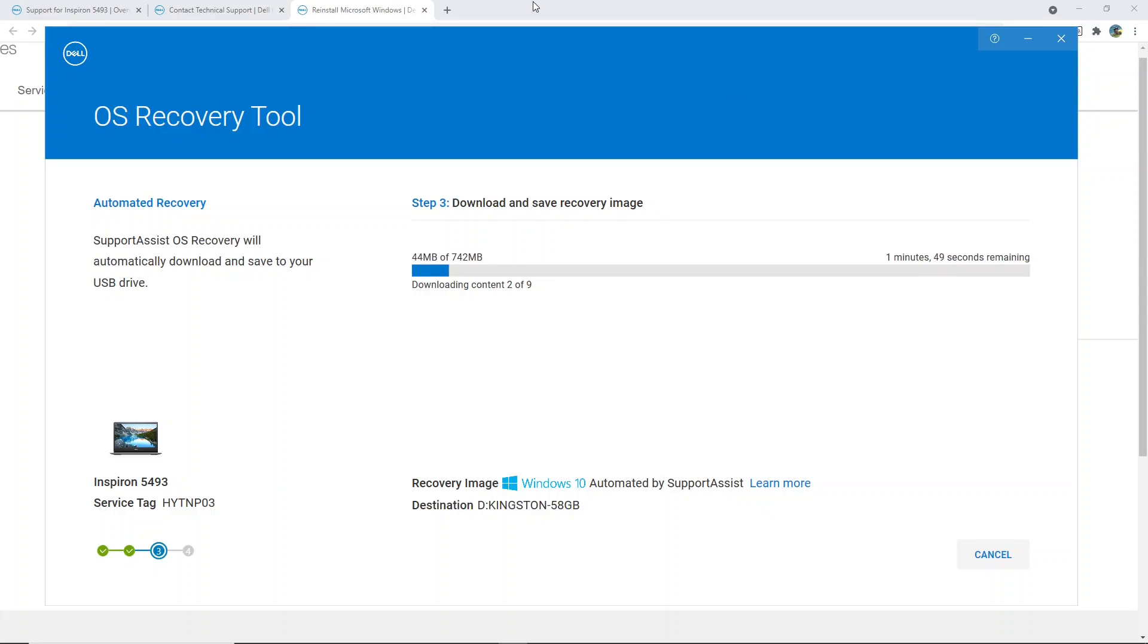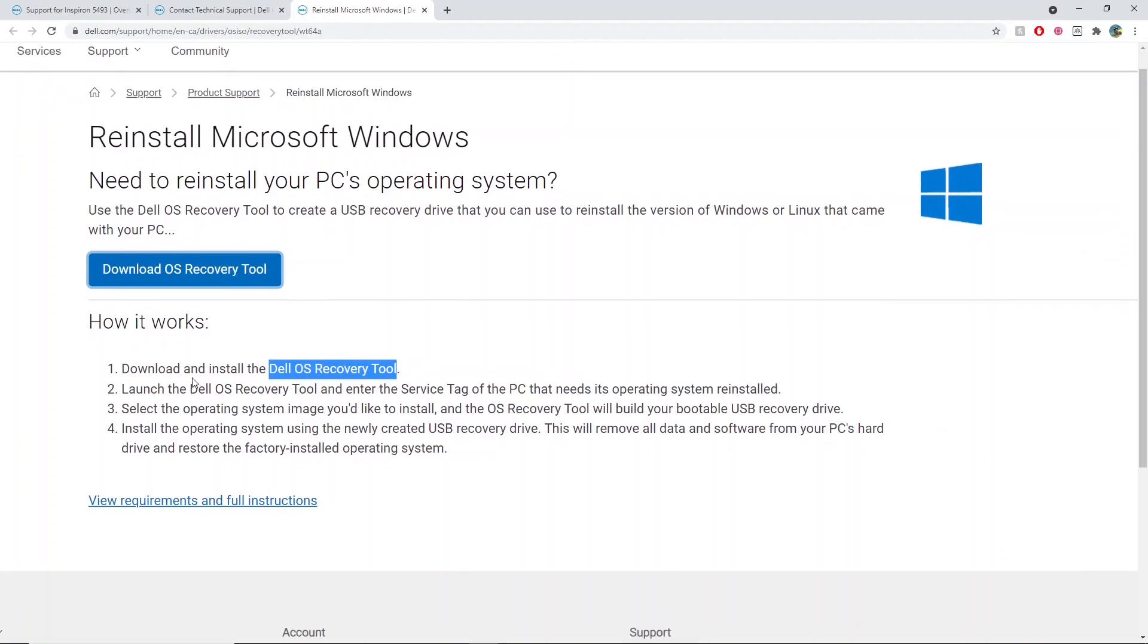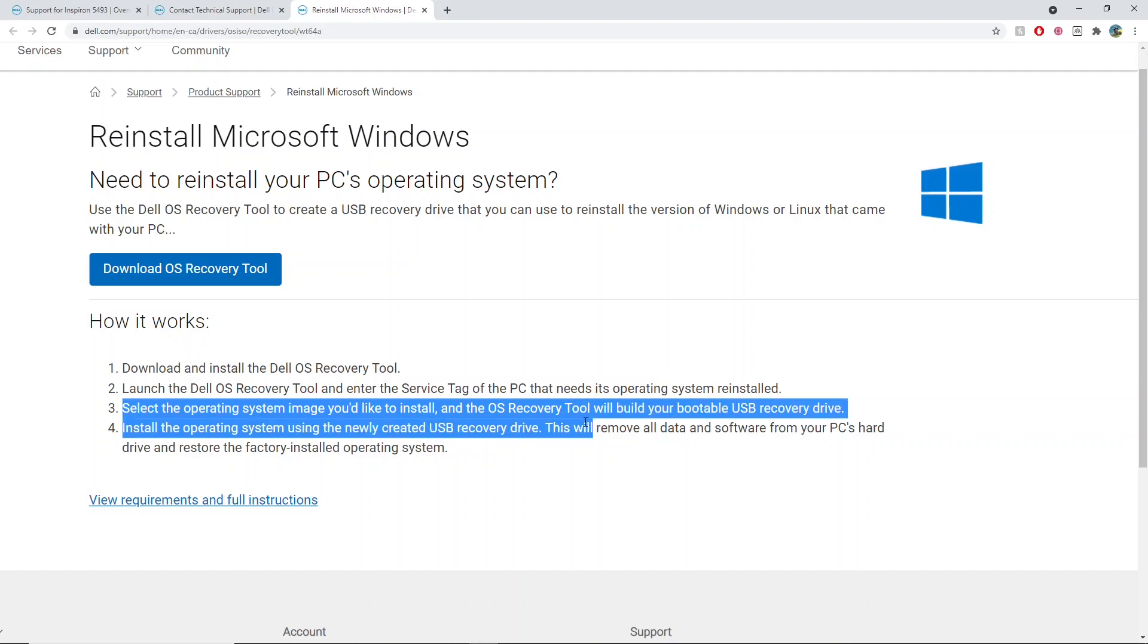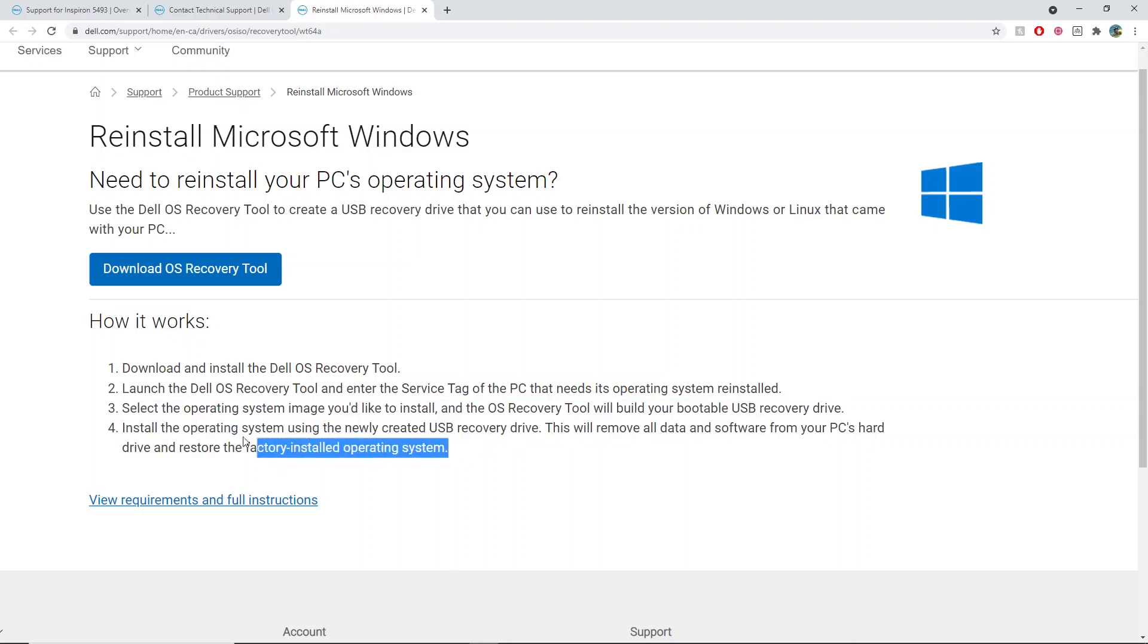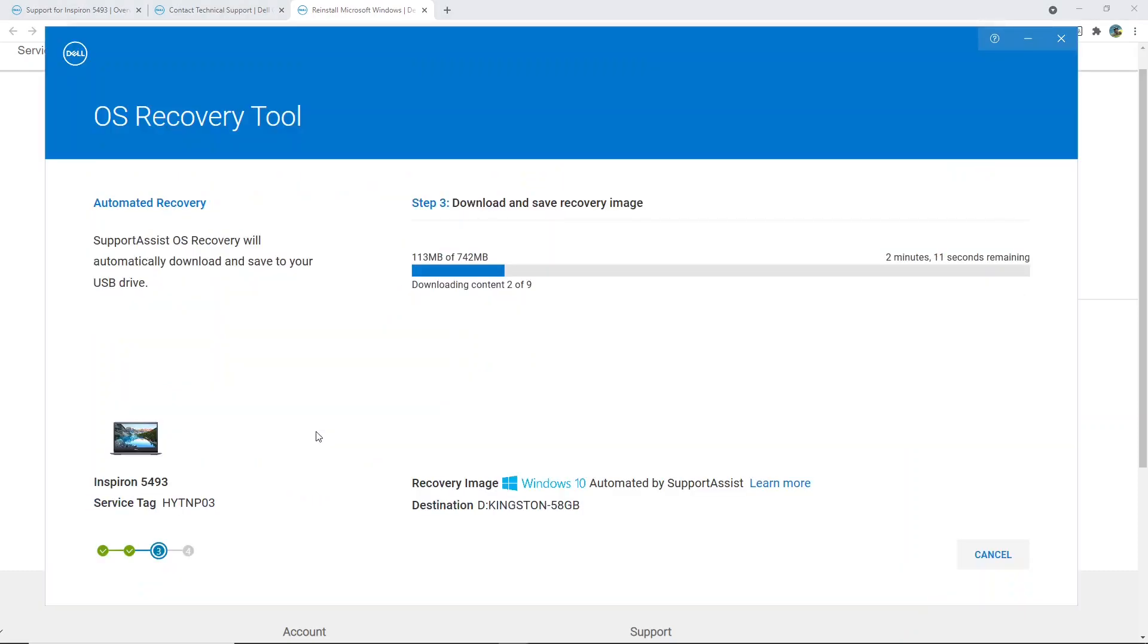This is going to take about two minutes. In the meantime, I can continue reading what the next steps are. We've done everything until step two so far. Step three tells us to choose the operating system, but that was already done for us on Windows 10. If you do get the option between say Linux and Windows, I'm guessing you'll just want to choose the one that the laptop came with.